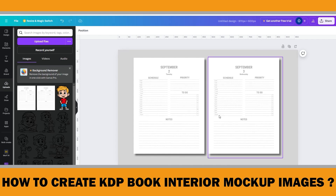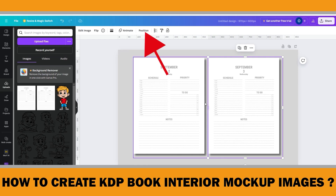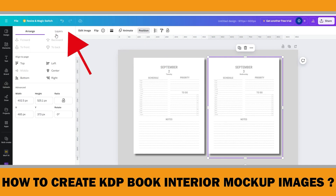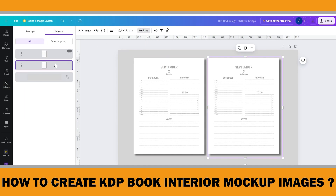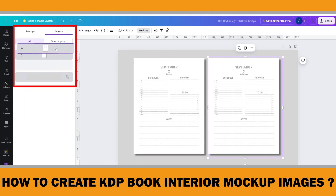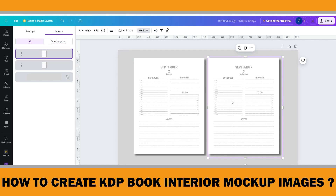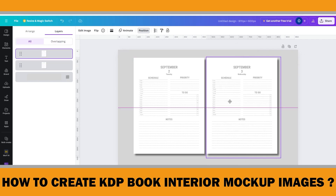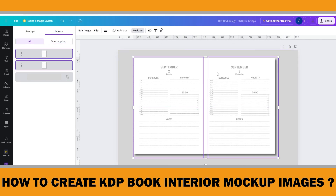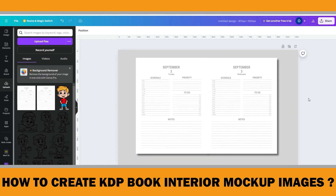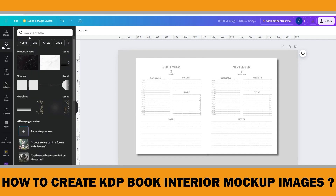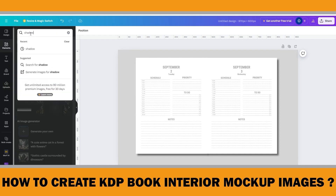Select the image on the right, click Position, and move its layer upward. Now move the right image to the left to cover the shadow effect. Our last step is to add an interior shadow in the middle of the pages. In the Elements menu, search for shadow and check the results for graphics.